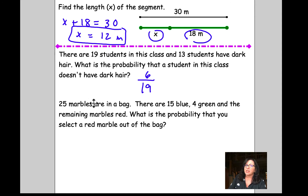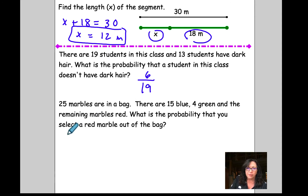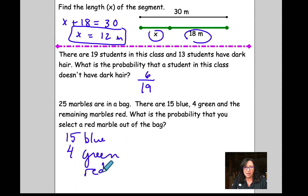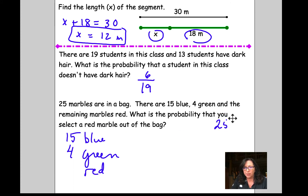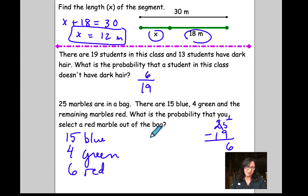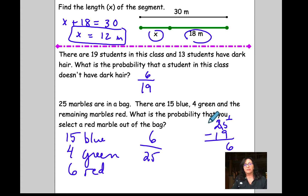Another probability question. 25 marbles are in a bag — 15 blue, 4 green, and the remaining are red. How many are red? 15 plus 4 is 19, so 25 minus 19 is 6. We know that 6 are red. What is the probability that you select a red marble out of the bag? It's going to be 6 out of 25. Just leave your answer like that.